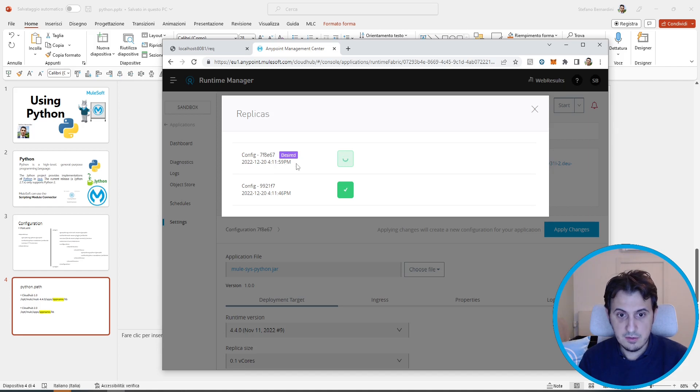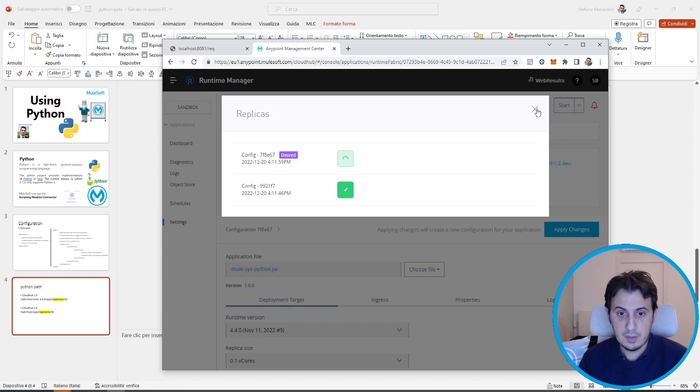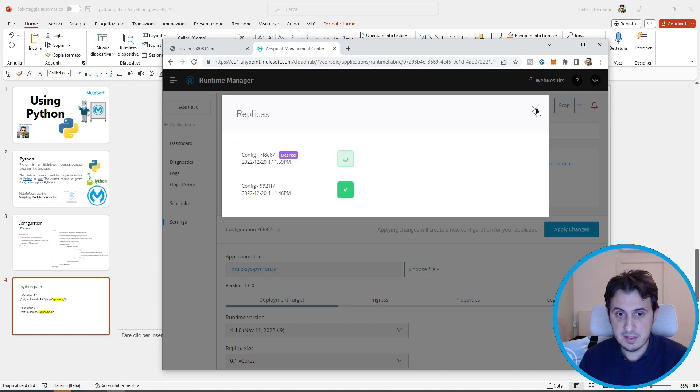Let's wait for the redeploy. CloudHub 2.0 is faster, very faster than 1.0.